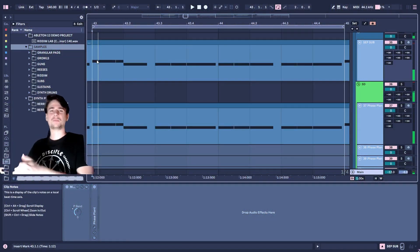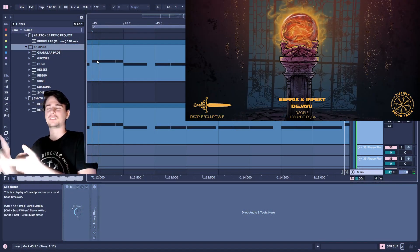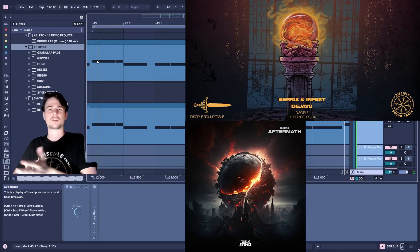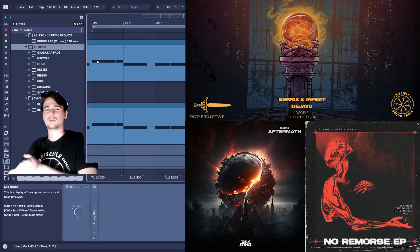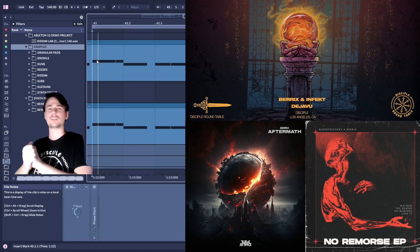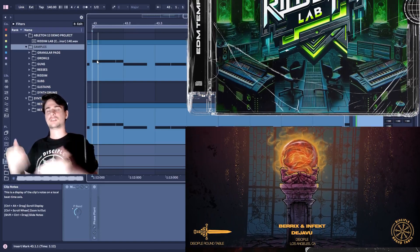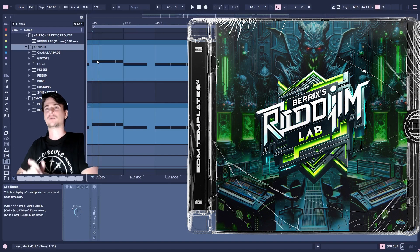Yo, what's up, my name is Berix. I have releases on Disciple, Rood Service Records, Savage Society Records, just to name a few, and I'm here today to present to you this sample pack that I've created for EDM Templates.